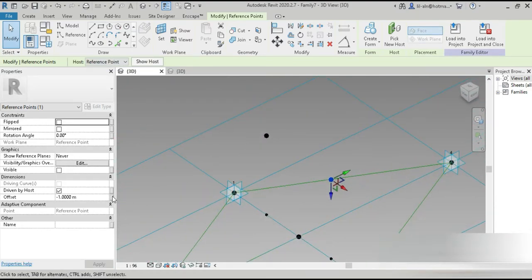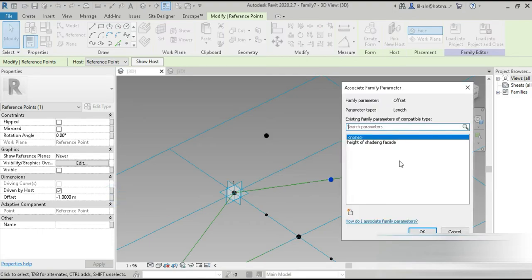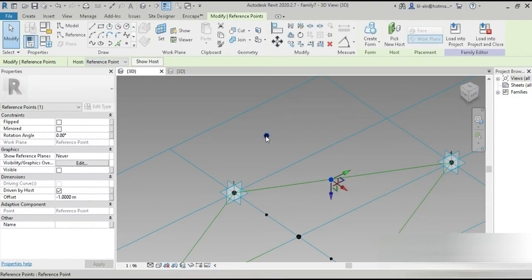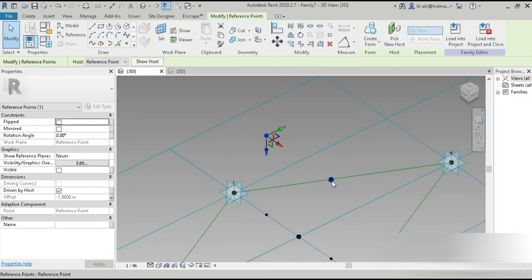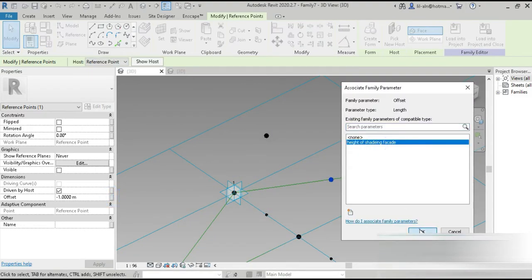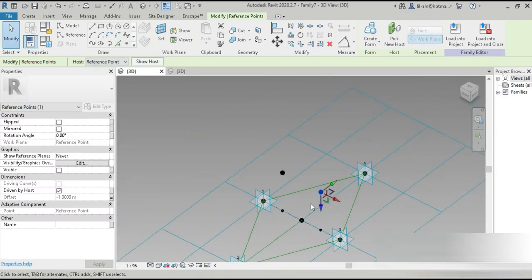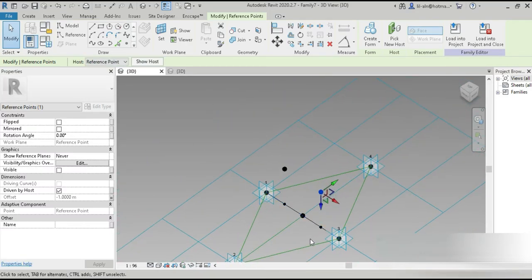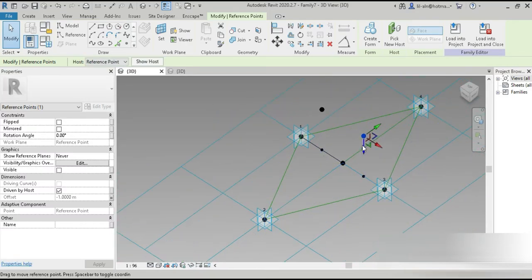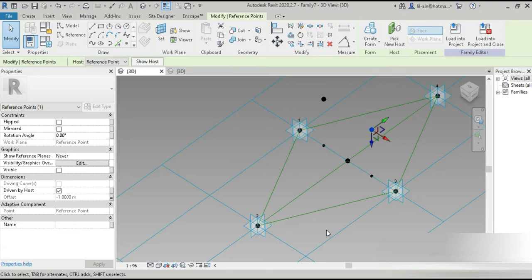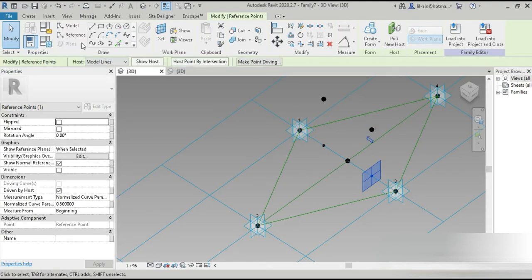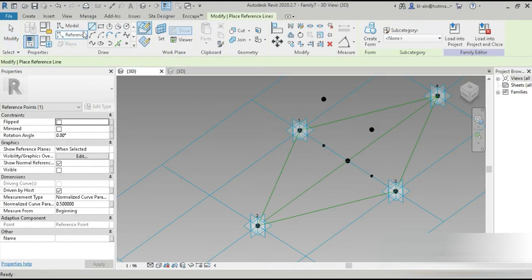We can change this to 'height of shading facade' — and this is minus one, is that one also minus one? Yes, that is also minus one, that's good. So now I'll convert this — click on this — and both of them are now controllable parameters.